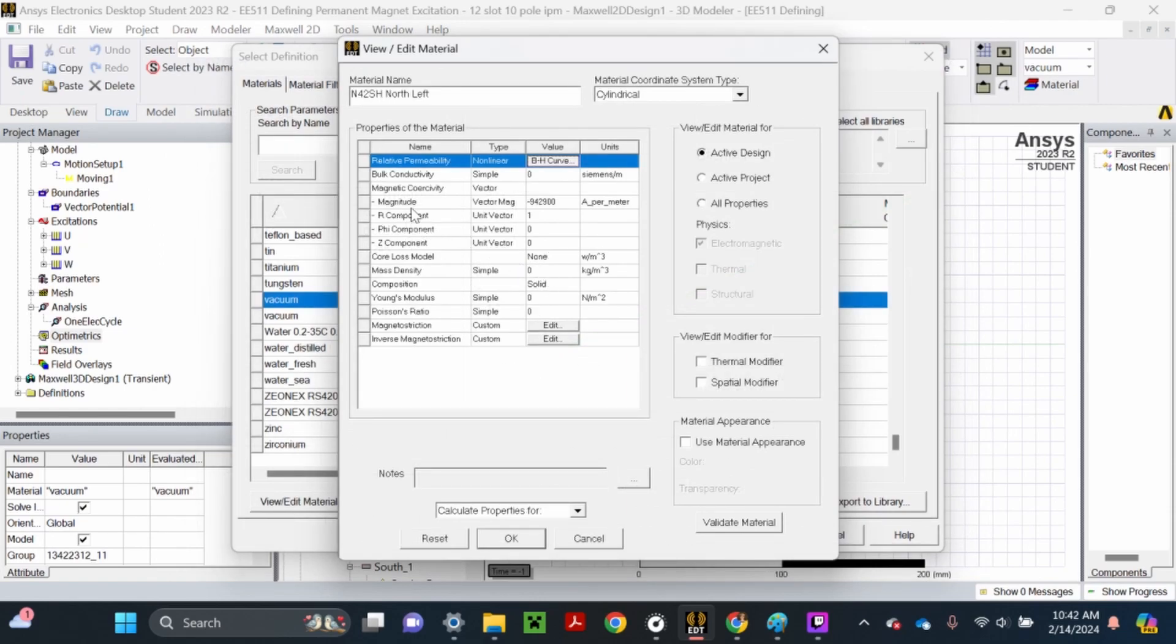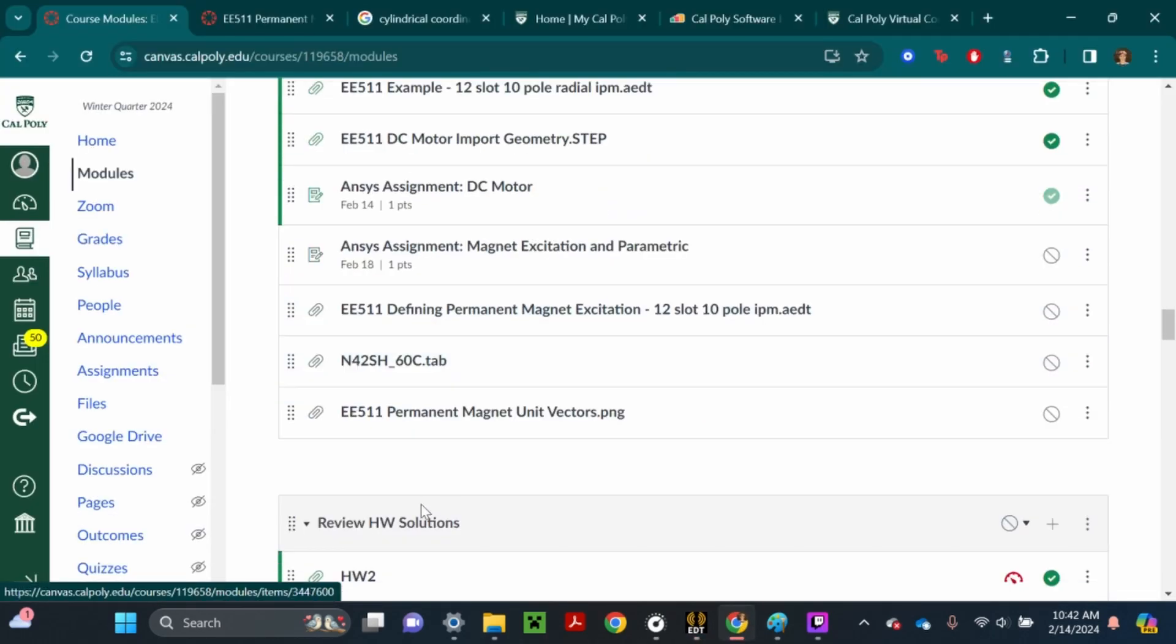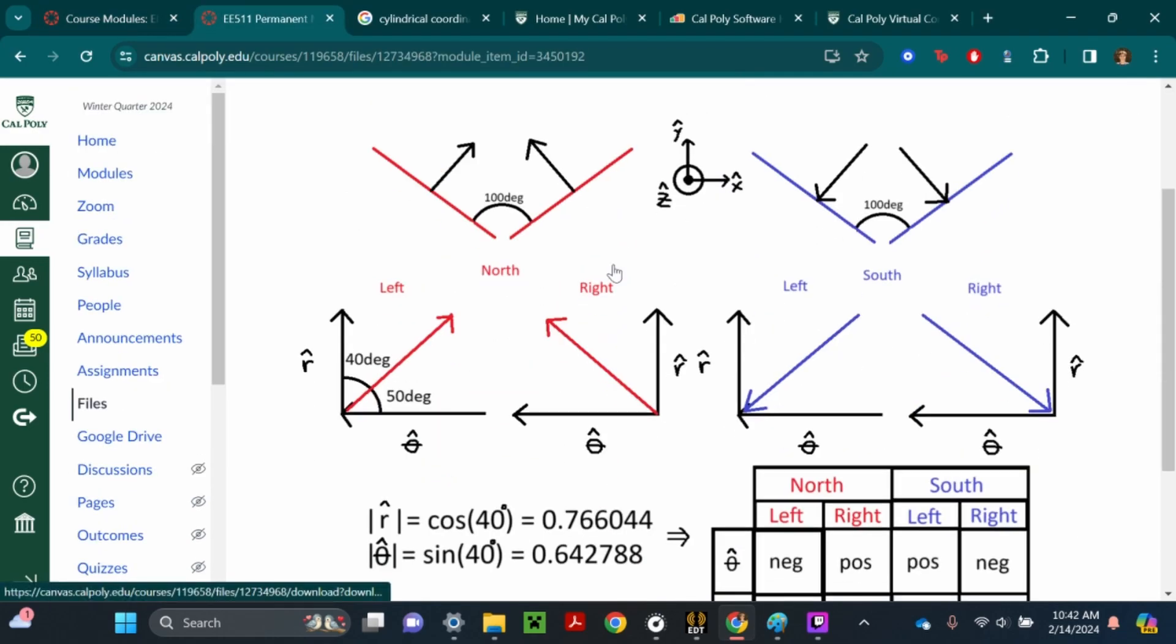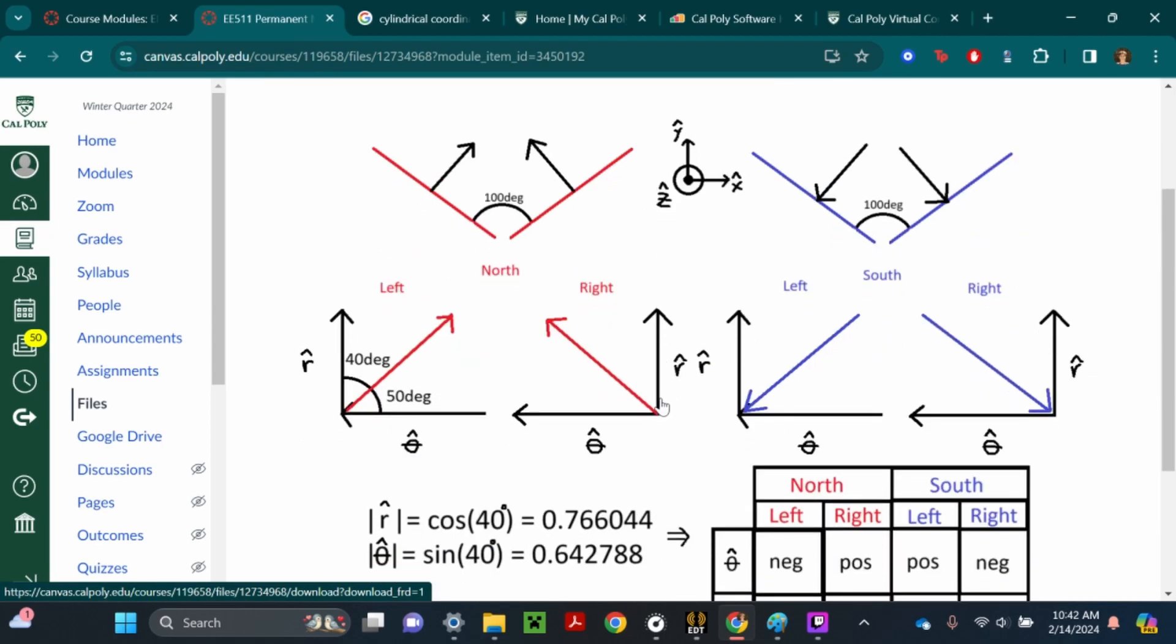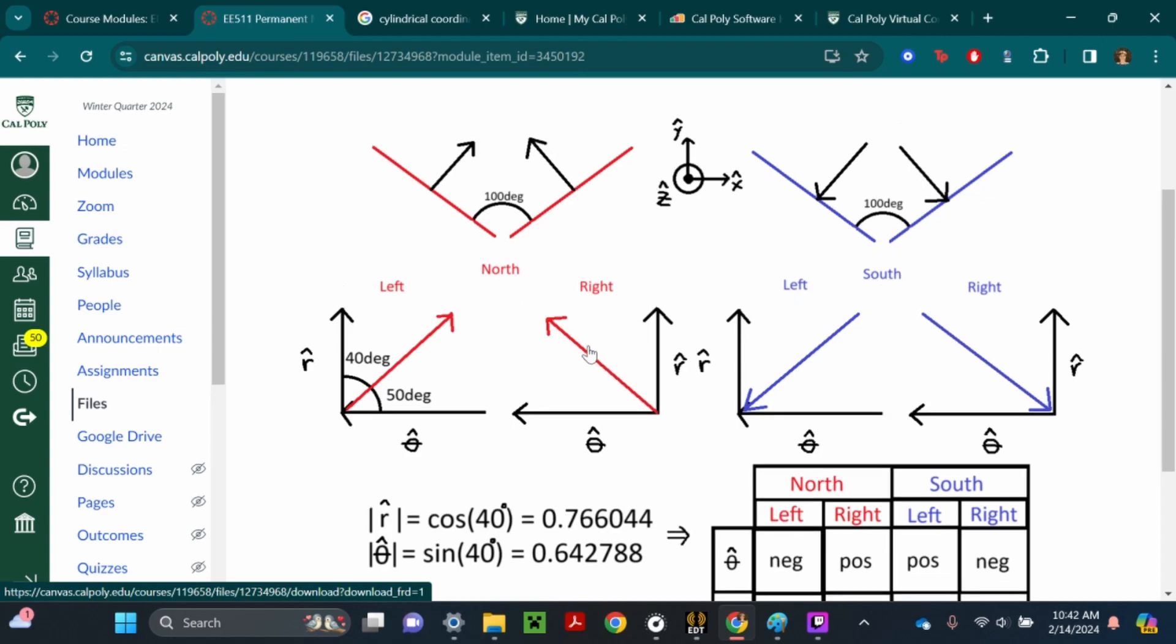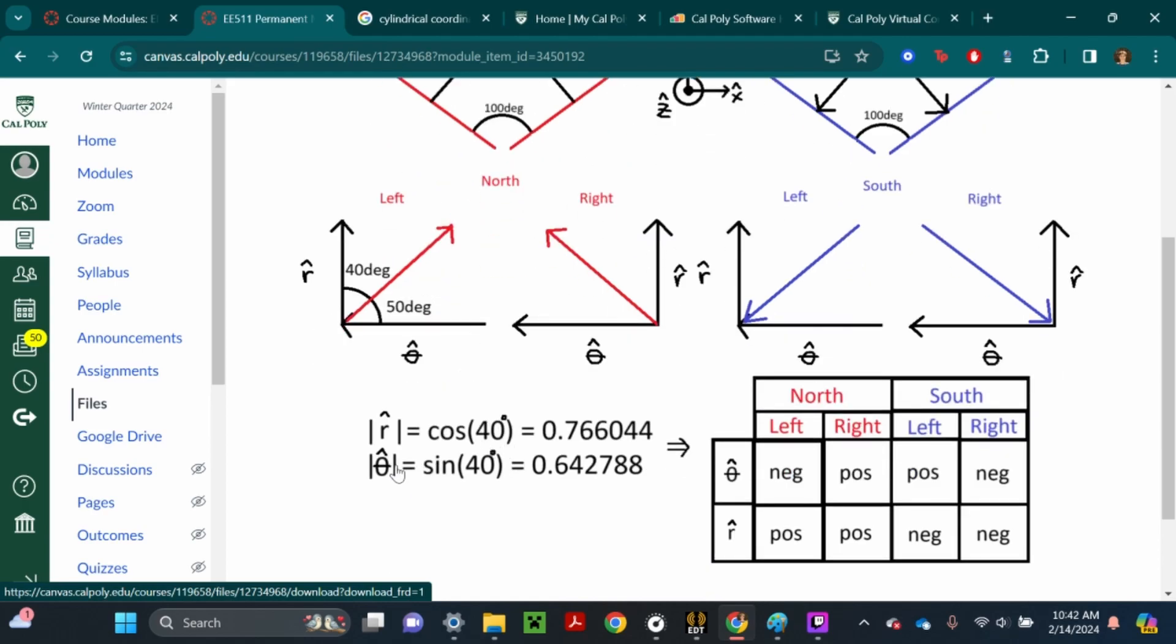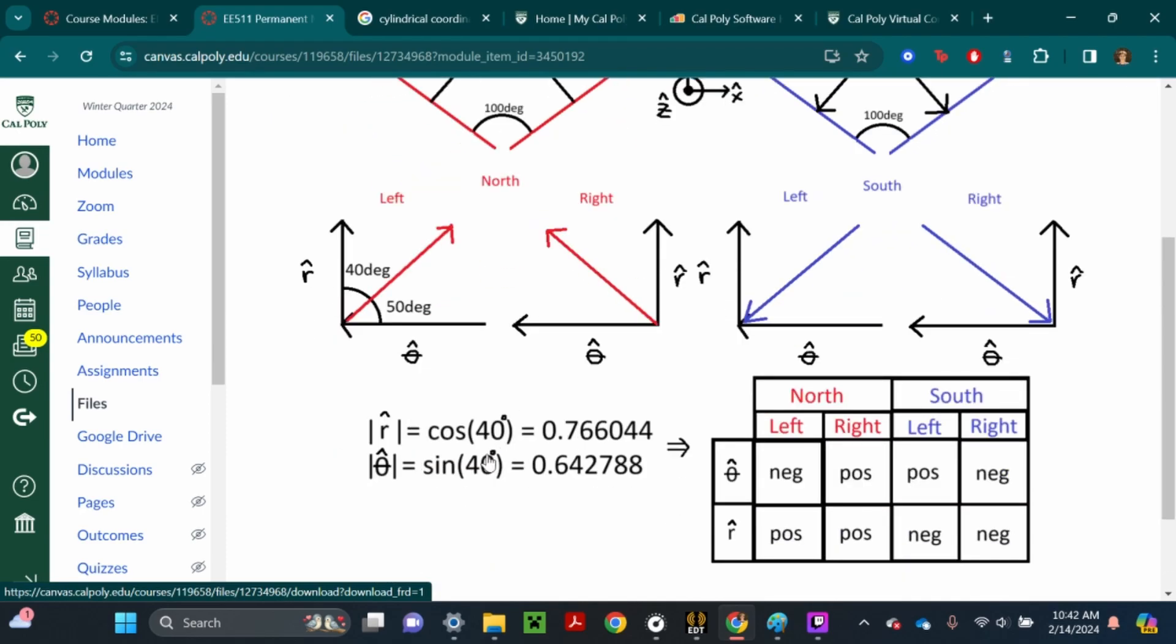Now we need to define the r, phi, and z components of the magnets because they're angled. If you go to the ANSYS resources tab and click the EE511permanentmagnetunitvector.png, you'll see this drawing showing the magnetic field vectors for the north-left and right magnets and the south-left and right magnets. Using trigonometry, because they're 100 degrees apart, we can find that the unit vectors will be in magnitude of cosine 40 and sine 40.